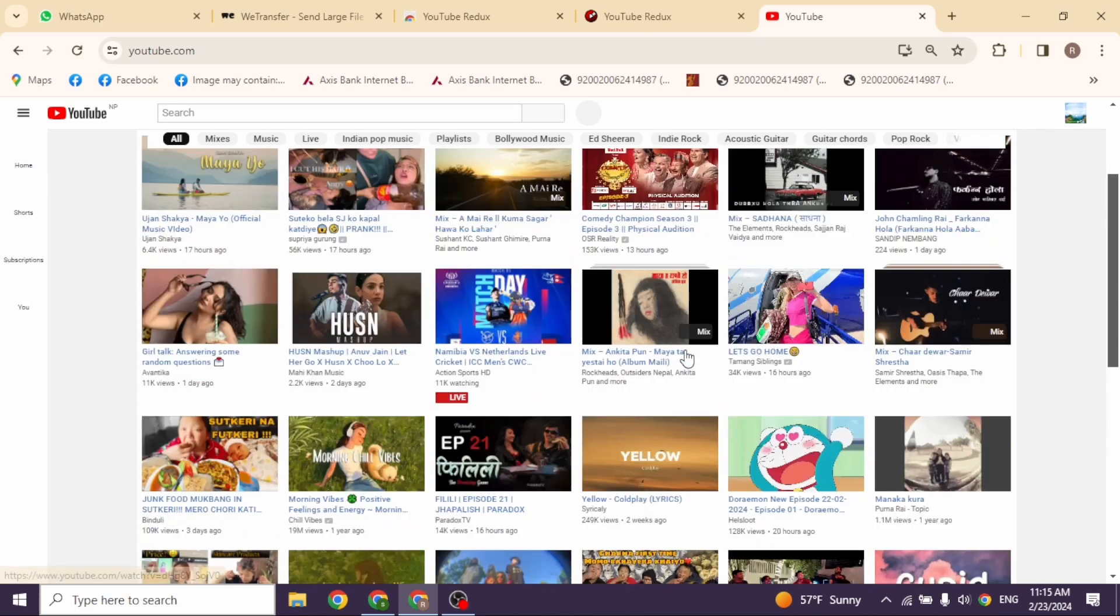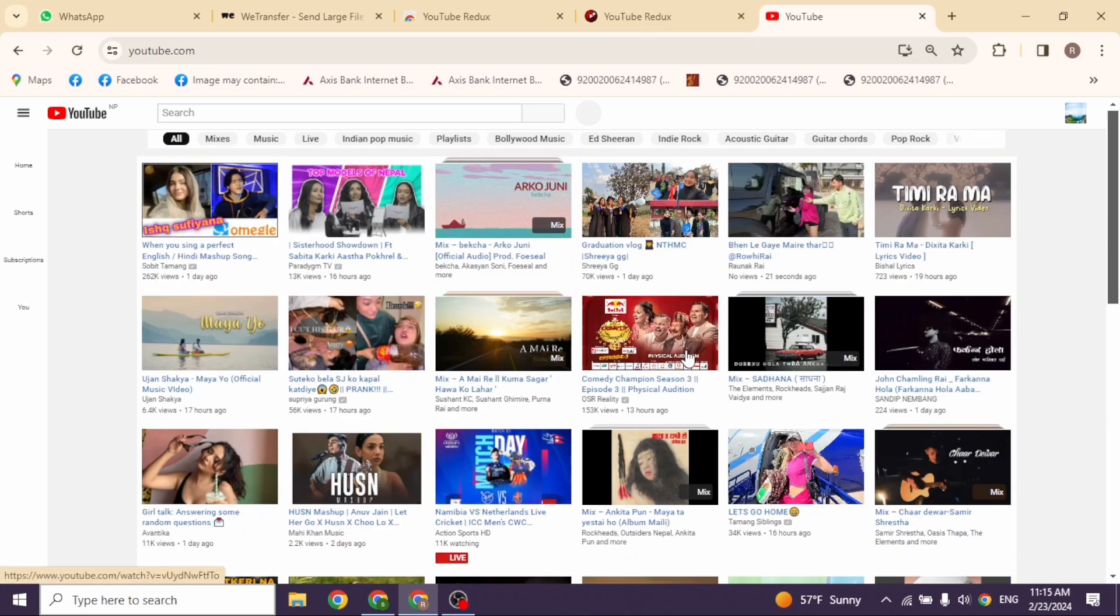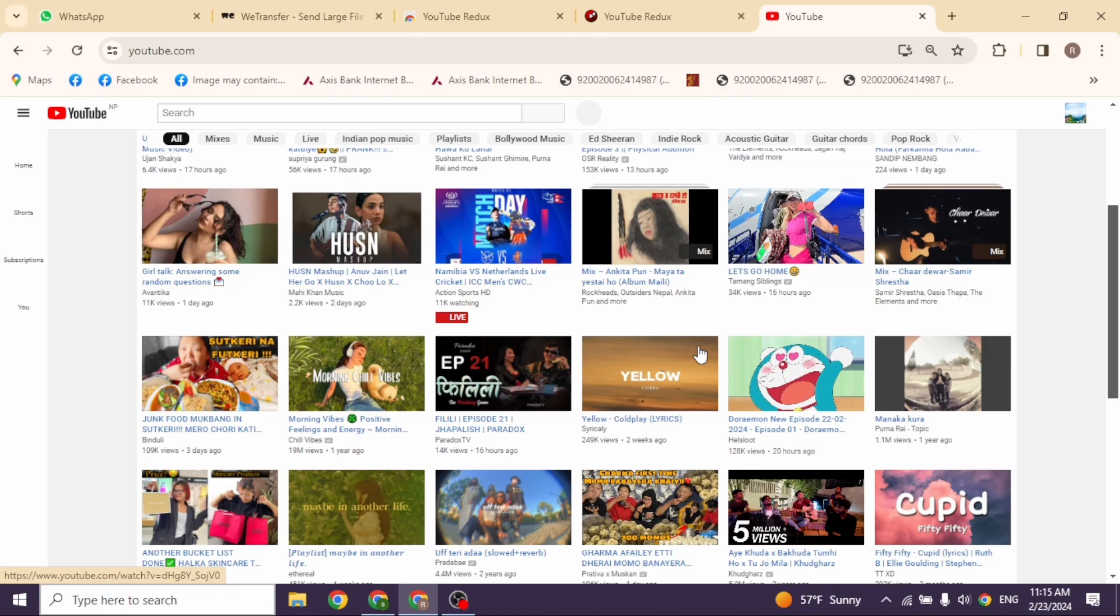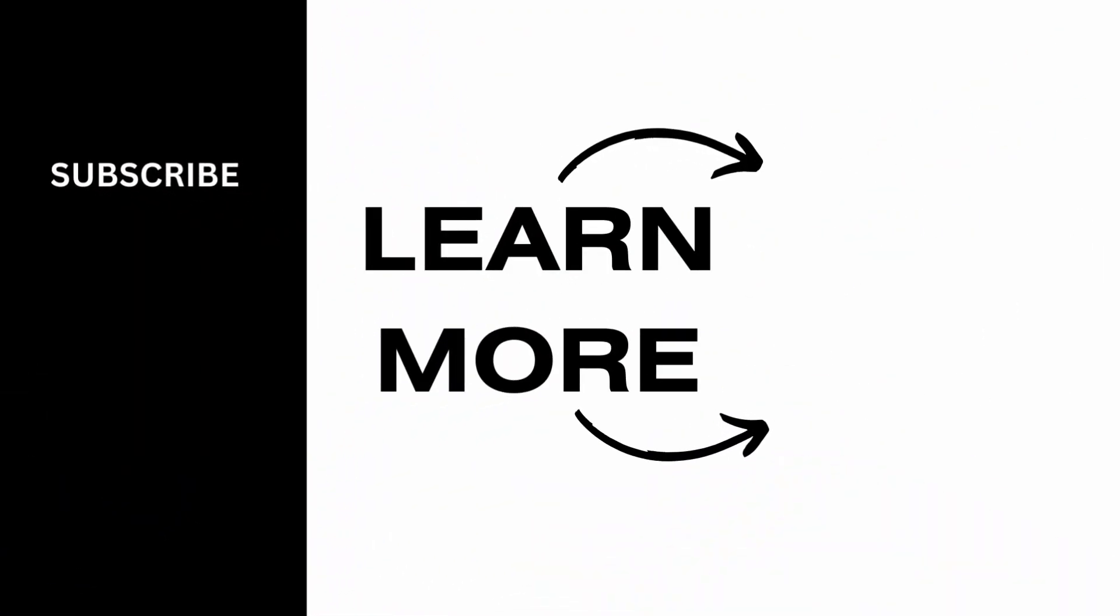So, this is how you can get back your old YouTube layout. And if you guys find this video helpful, don't forget to like, share and subscribe to our channel. Thank you.